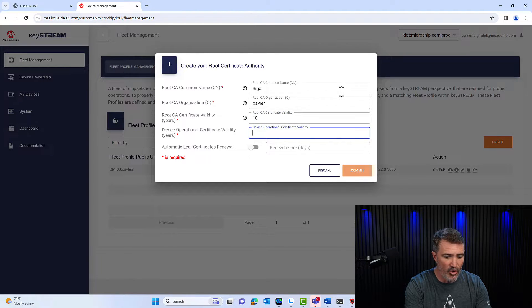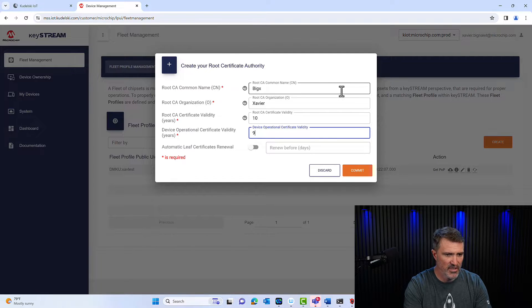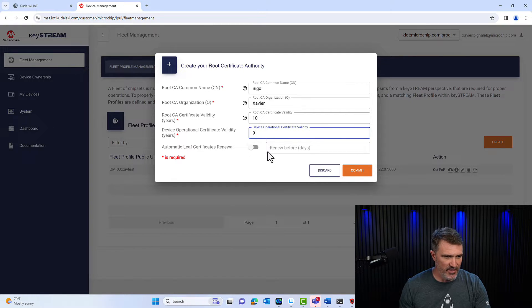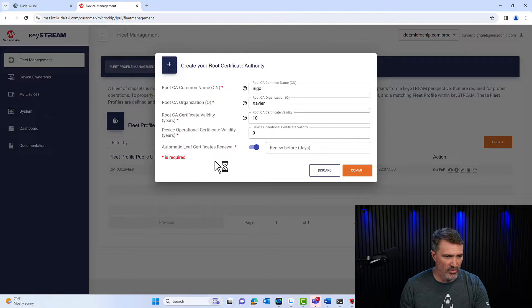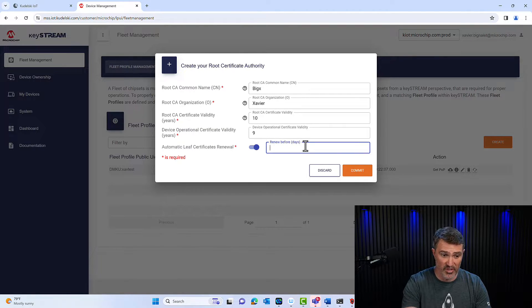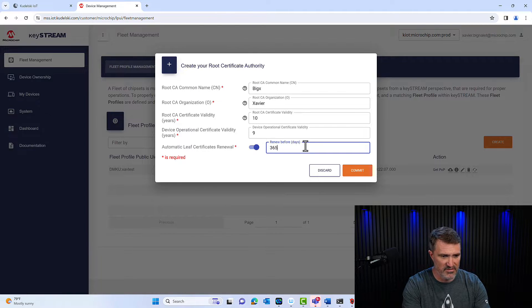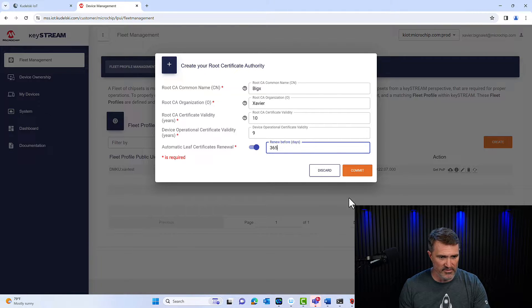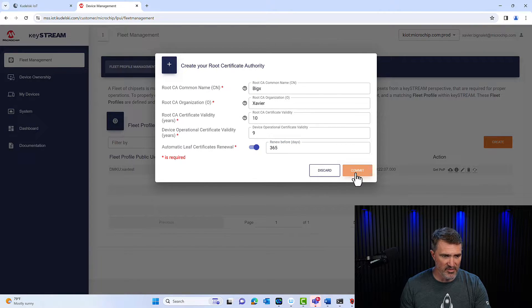I'm going to say the operational device certificate is nine years, one year shorter. And I'm going to allow the renewal of leaf certificate. That's where you set up your expert days, so I'd say 365 days, one year. I'm going to commit to that, and you'll see what's happening.